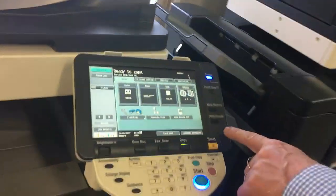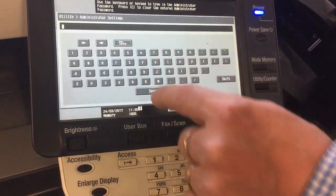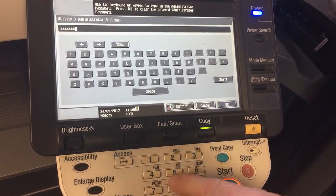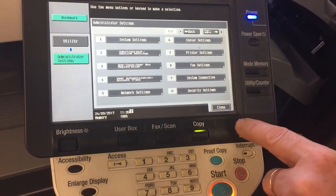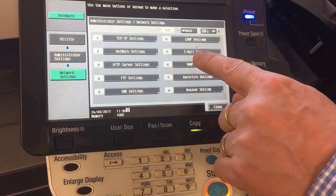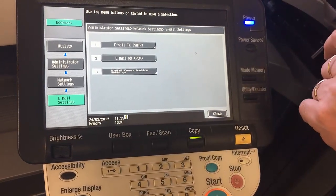Hey guys, life here from a Takeoffice Technology. Today I'm going to show you how to set up scan to email on the Bisel C220. If we go into Utility, we go into number three Administrator Settings, enter the default password 1-2-3-4-5-6-7-8, and OK. We go into number five Network Settings and we go into number seven Email Settings.